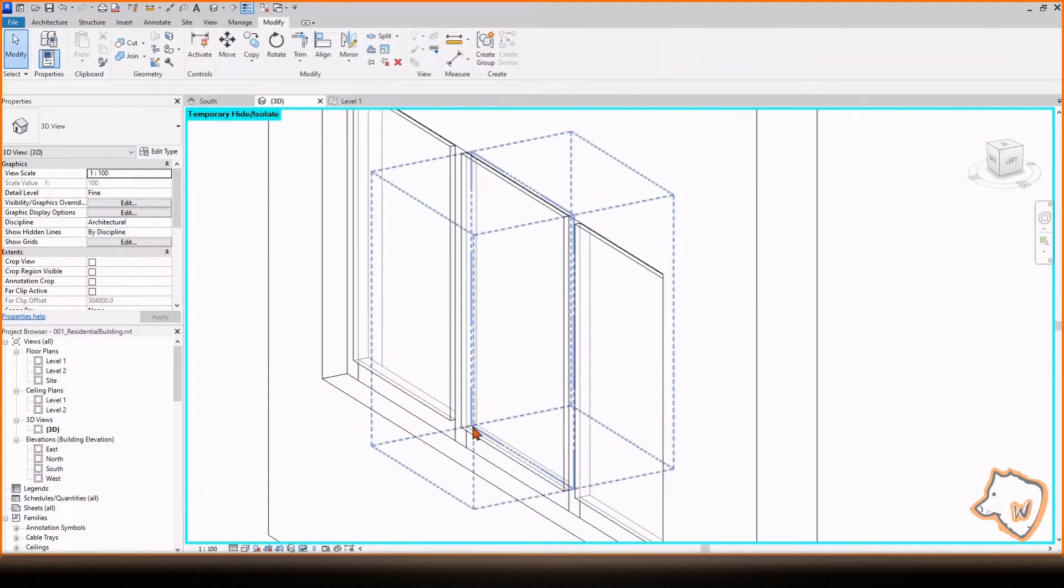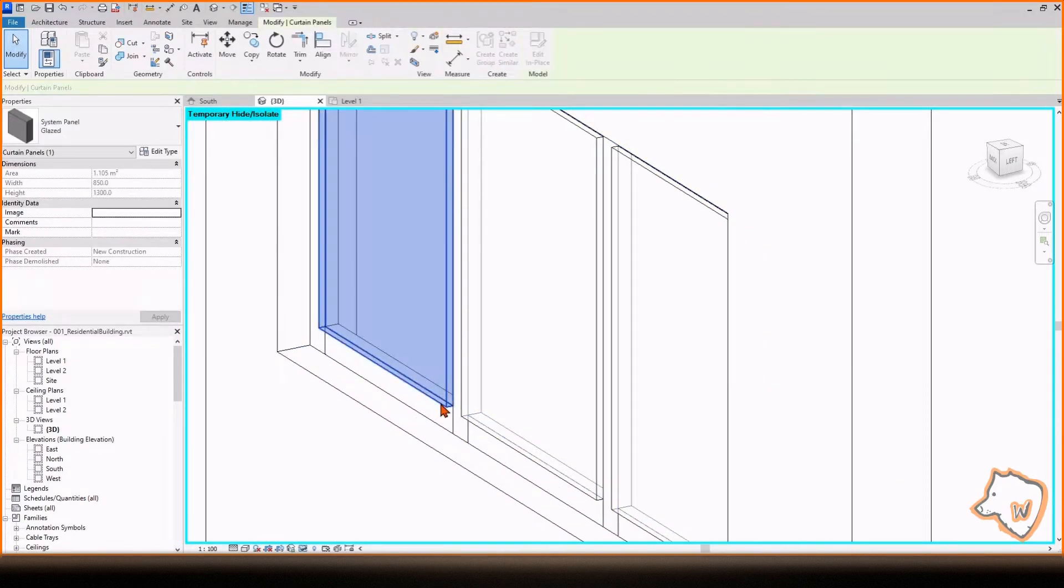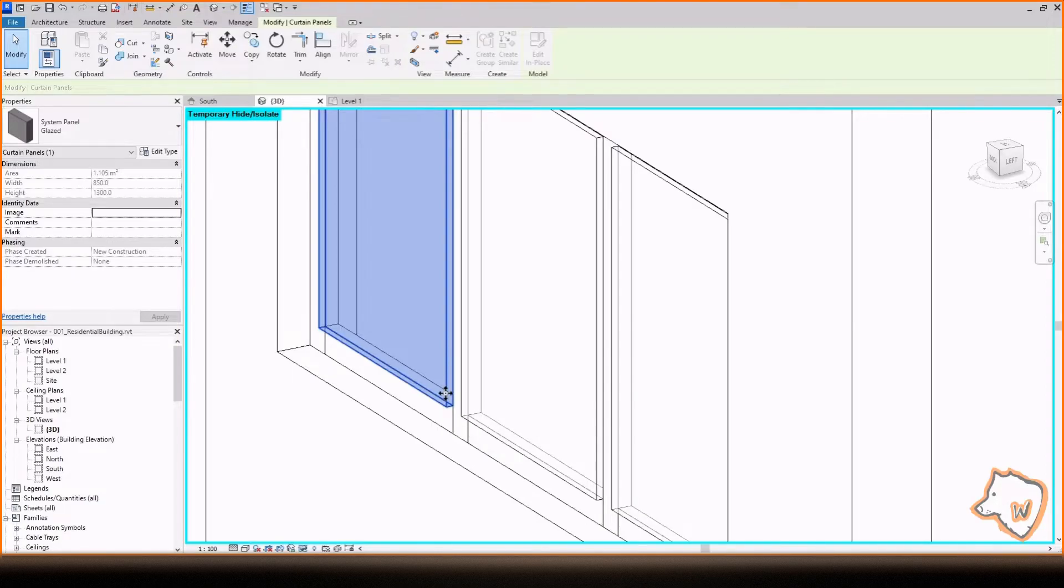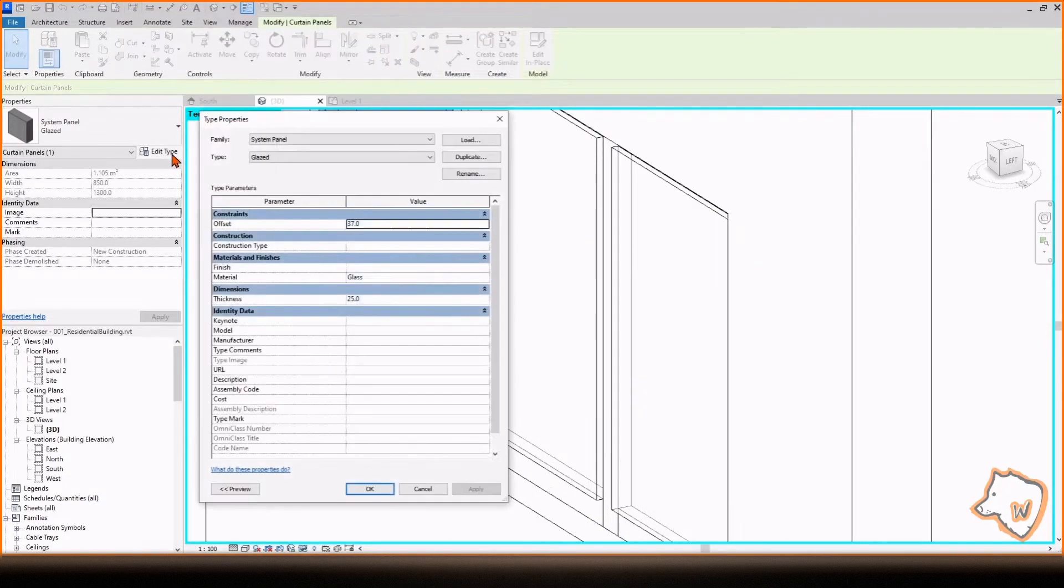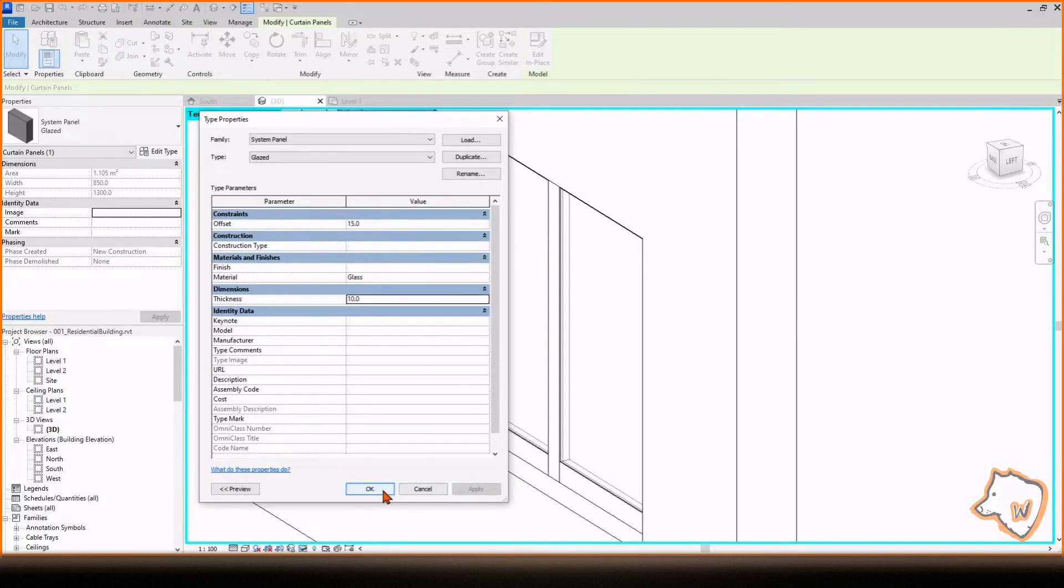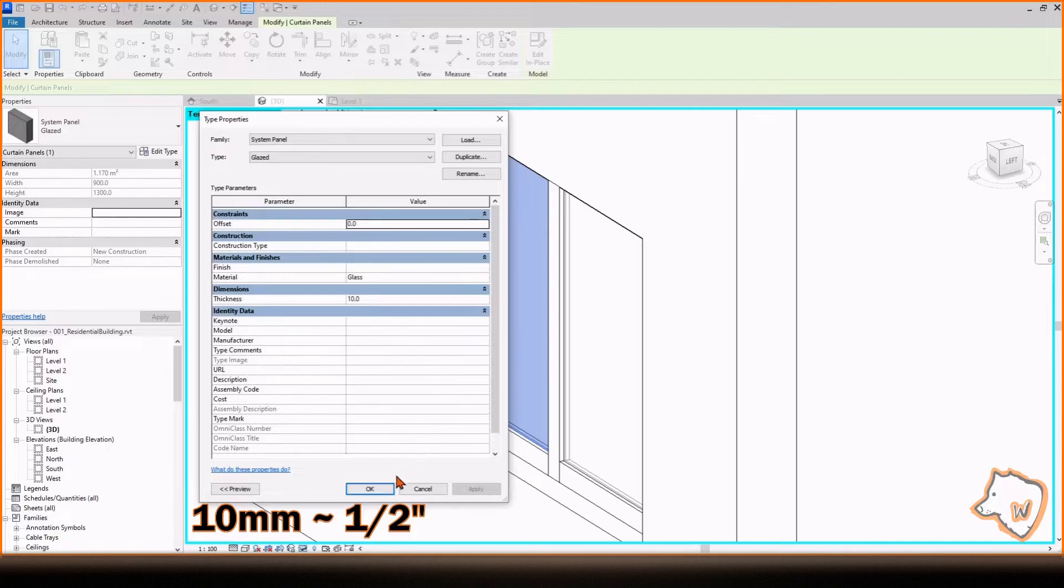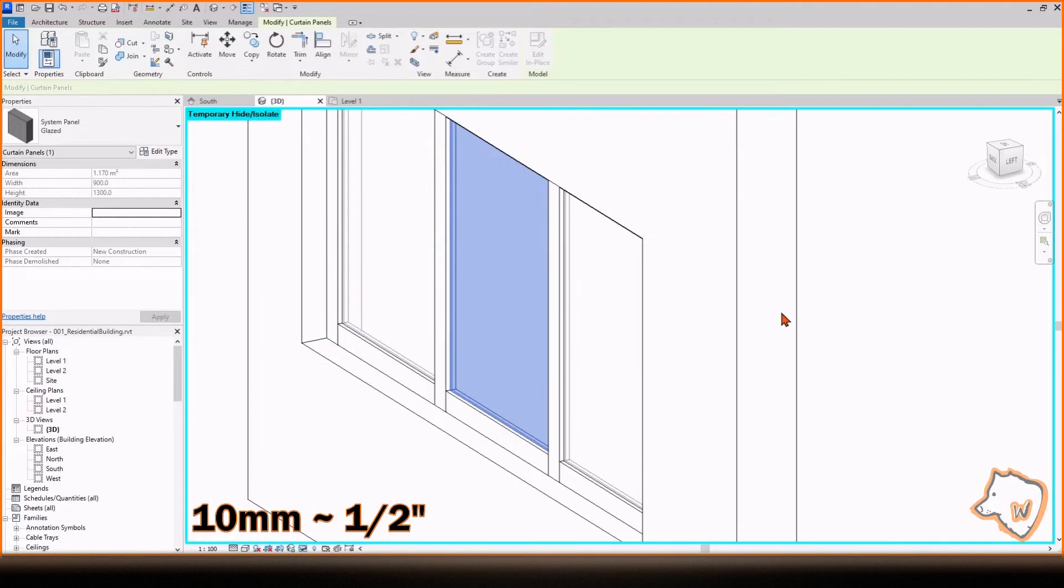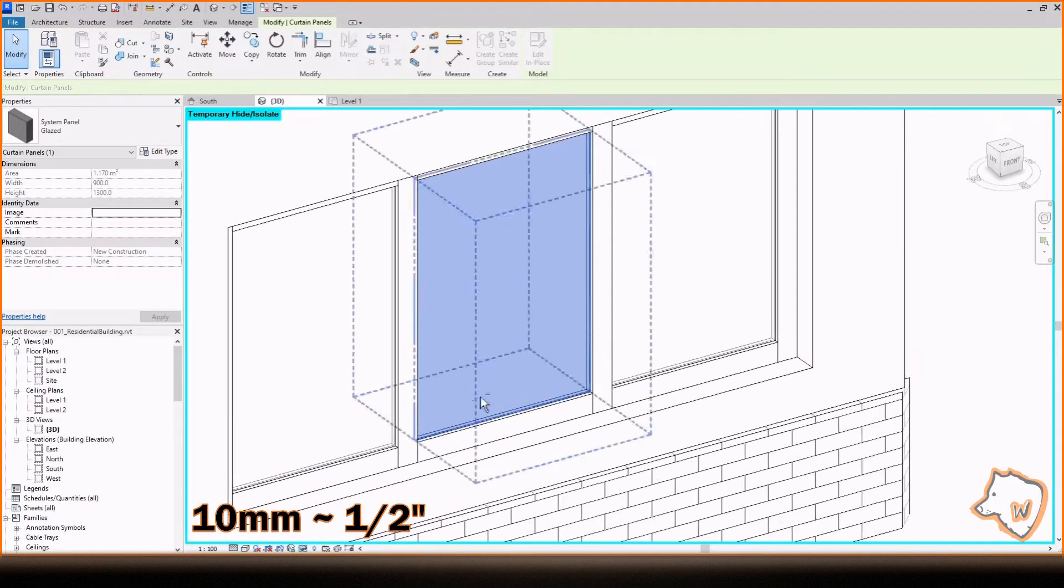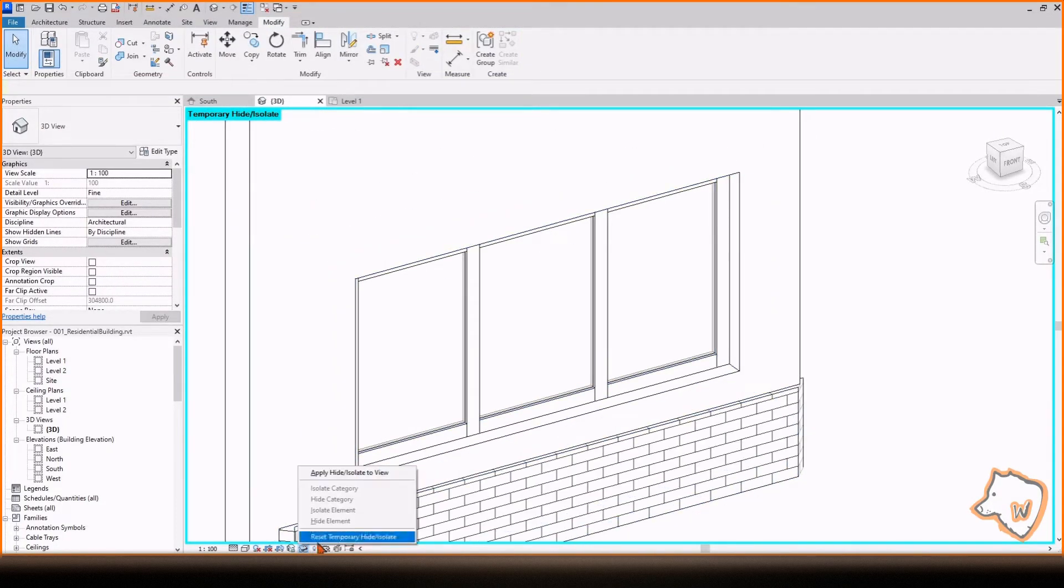The glass is too thick and in the wrong position. To fix it, hold the cursor over it and press the Tab key multiple times until it is highlighted. Click to select it, go to Edit Type, change the offset to 0 and the thickness to 10. To reset the hidden elements, you can use the shortcut HR.